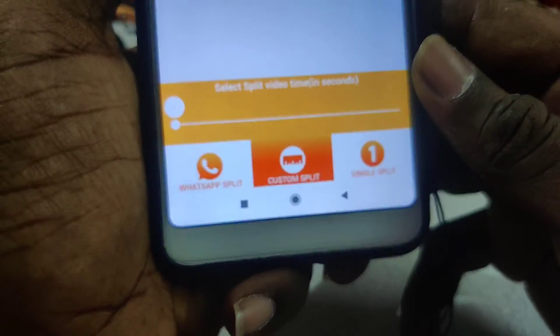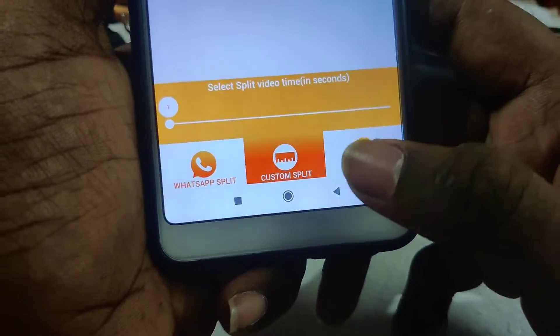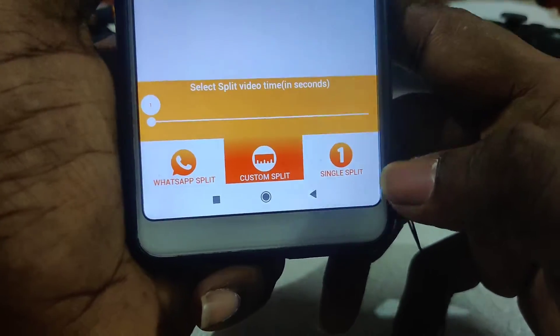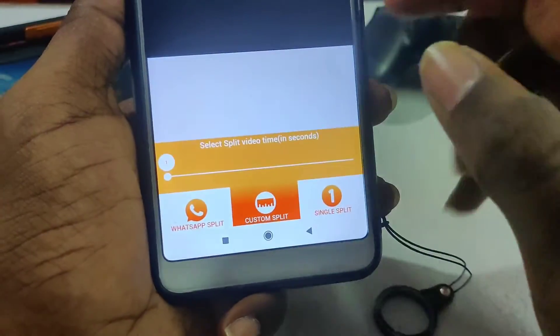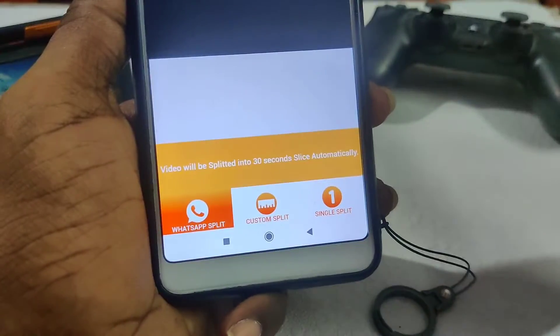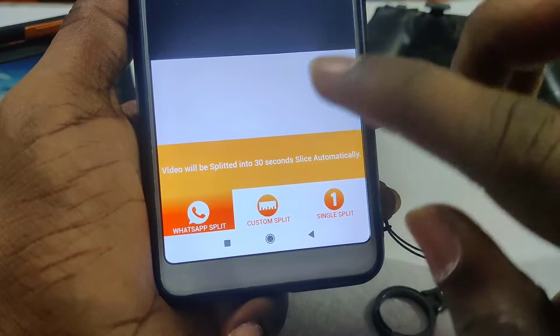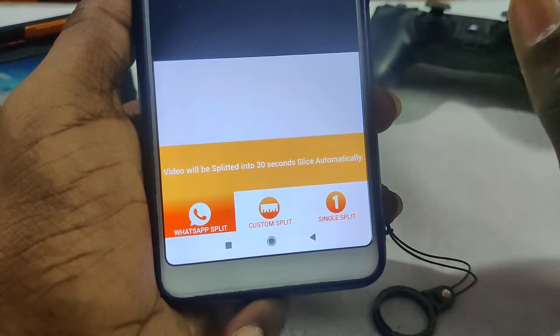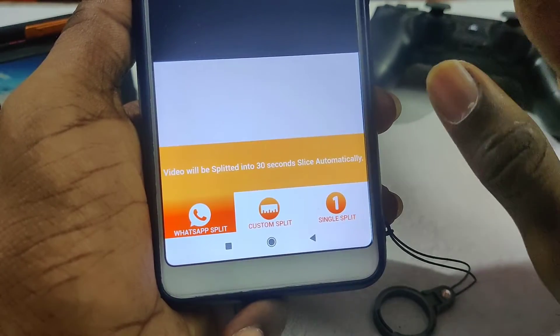What's up split and single split. What's up split is the only method. It will be cut for 30 seconds. The app will be updated.